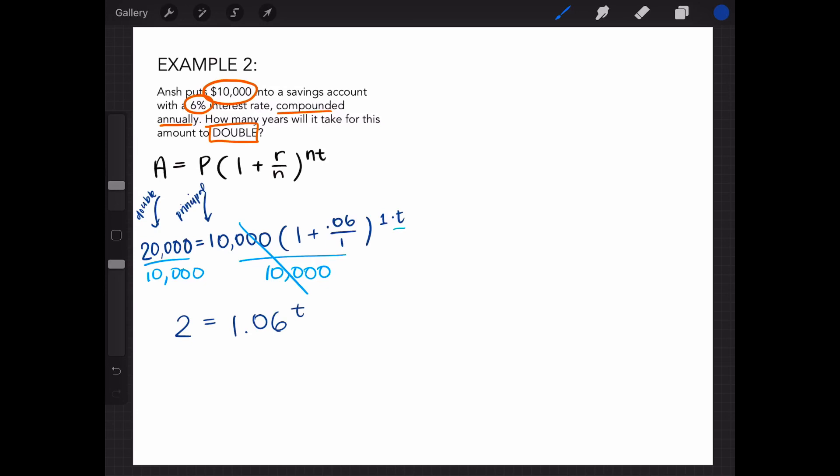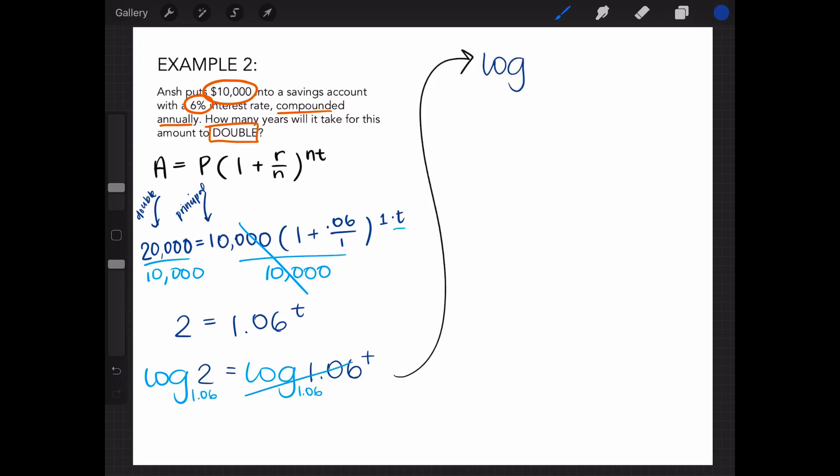In order to solve for t, we can take the log of both sides so that log of 2 will equal log of 1.06 to the t power. And if we use the base of 1.06, this will cancel itself out. That means we are left with log base 1.06 of 2 equals t.